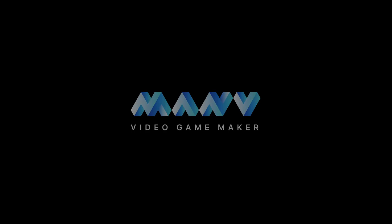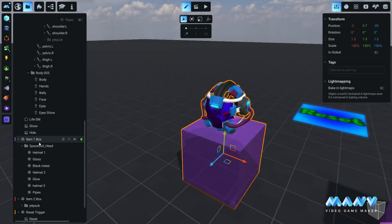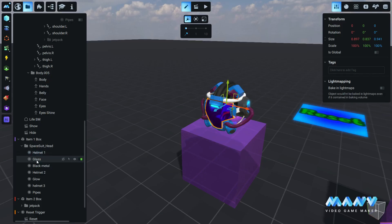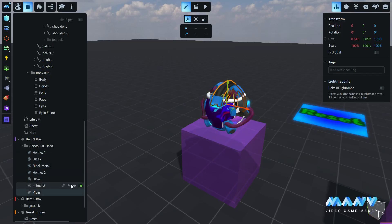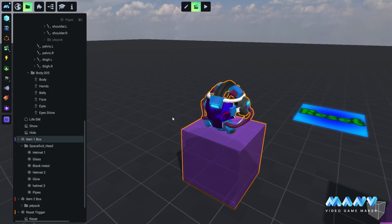Hello creators and welcome to Manu new update. Sometimes we have a complicated model that consists of many different parts, like this helmet.